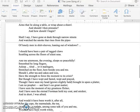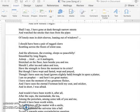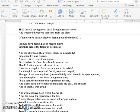Shall I say, I have gone at dusk through narrow streets and watched the smoke that rises from the pipes of lonely men in shirt sleeves, leaning out of windows? I should have been a pair of ragged claws, scuttering across the floor of silent seas. And the afternoon, the evening, sleeps so peacefully, smoothed by long fingers, asleep, tired, or it malingers, stretched on the floor here beside you and me.